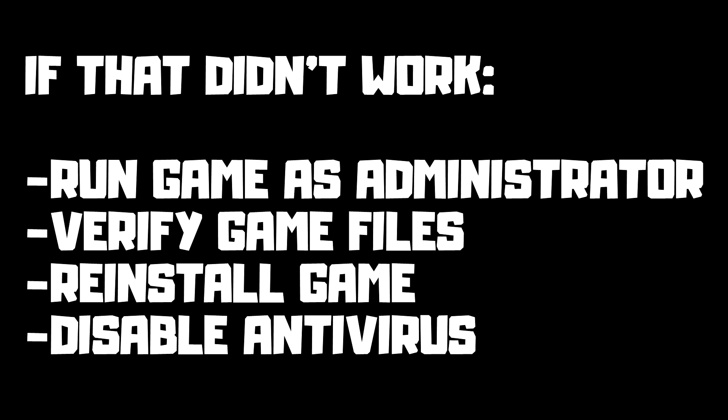If that didn't work, run game as administrator, verify game files, reinstall game, and disable antivirus.